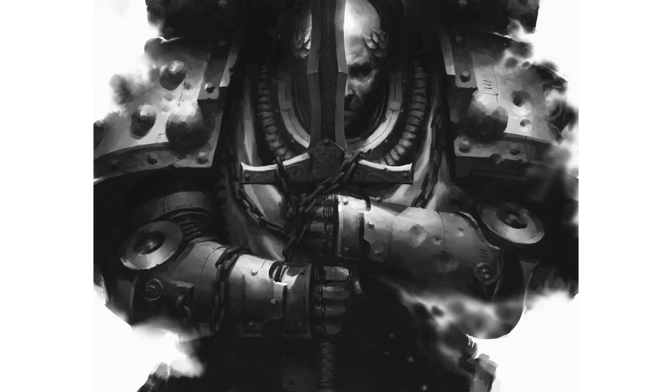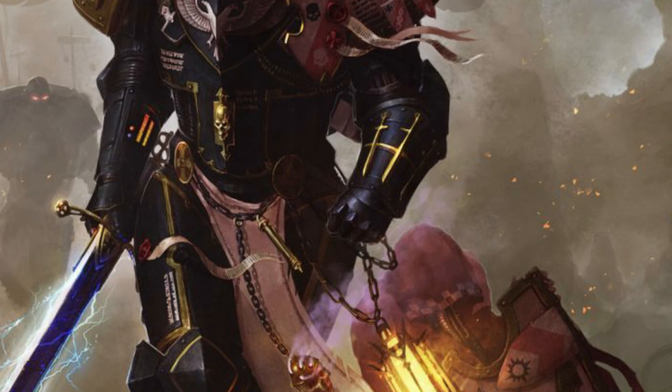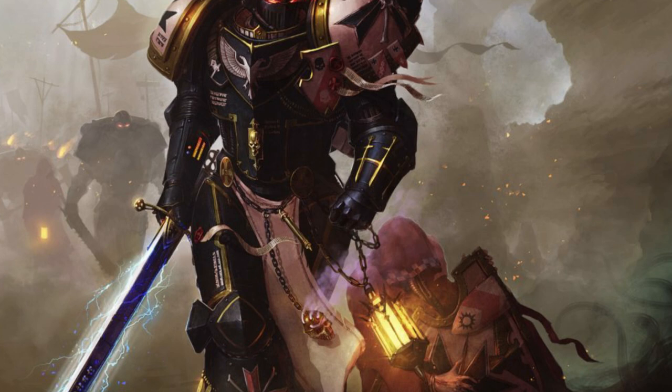This lonesome character hunter would often turn the tide of my battles, taking out an enemy character at a key point, leaving the enemy forces without their buffs, leadership, and a hefty lump of points down.